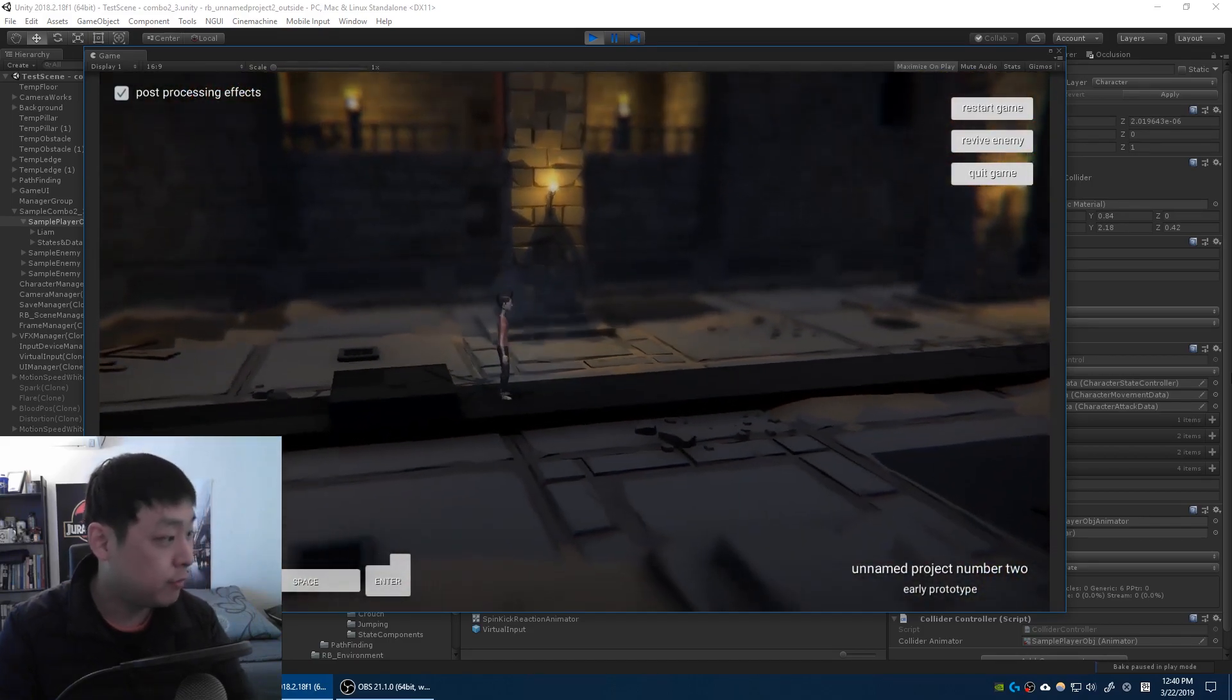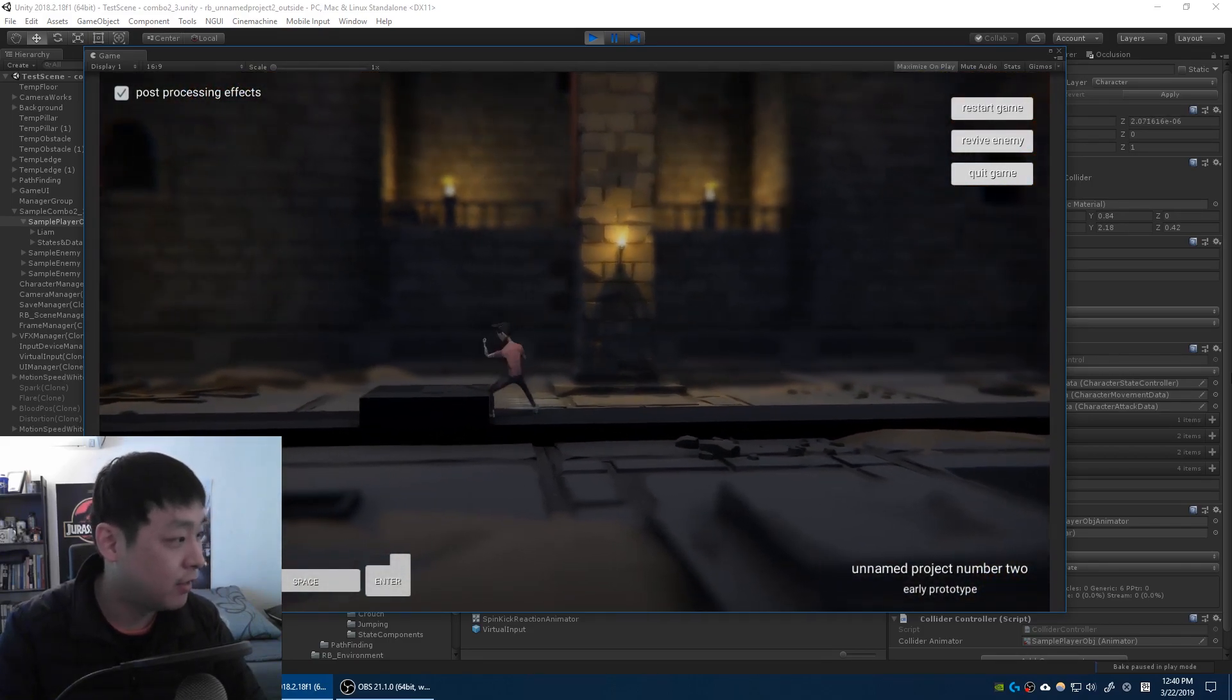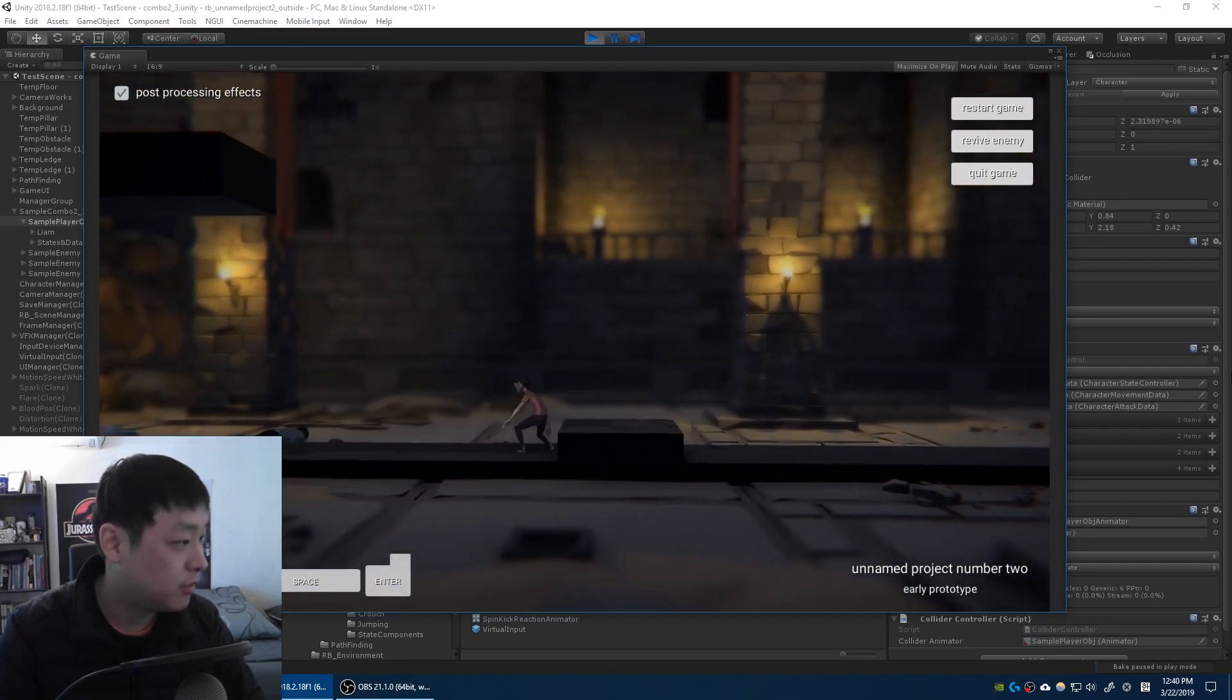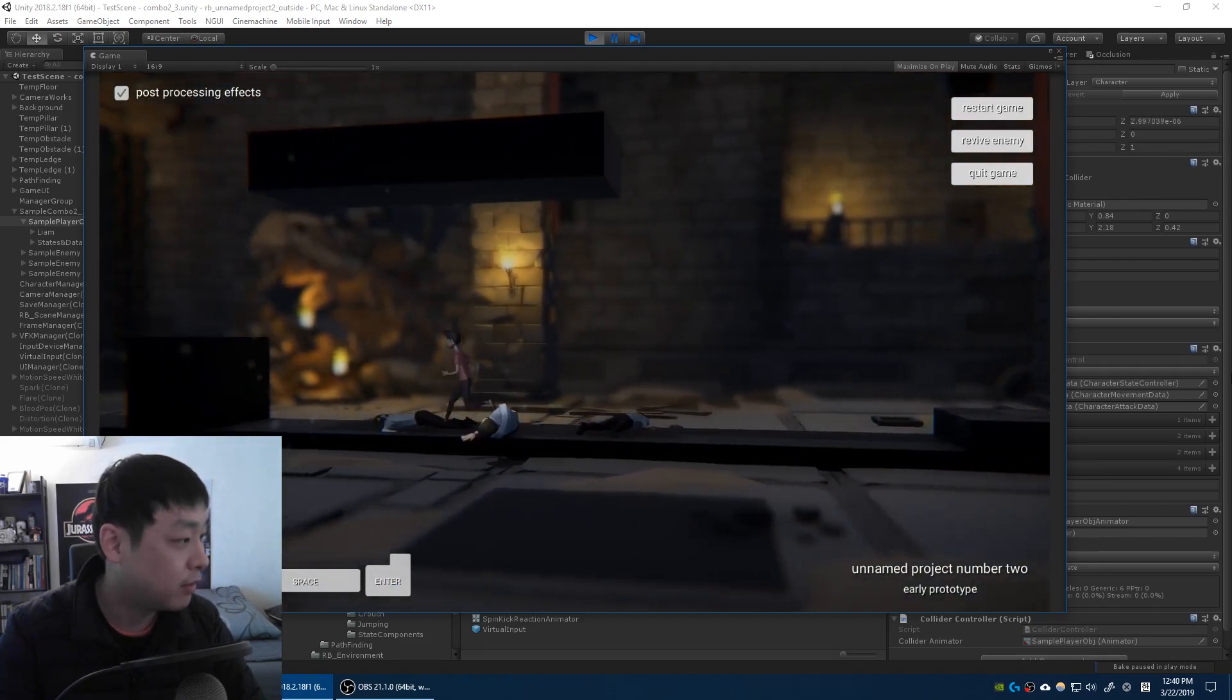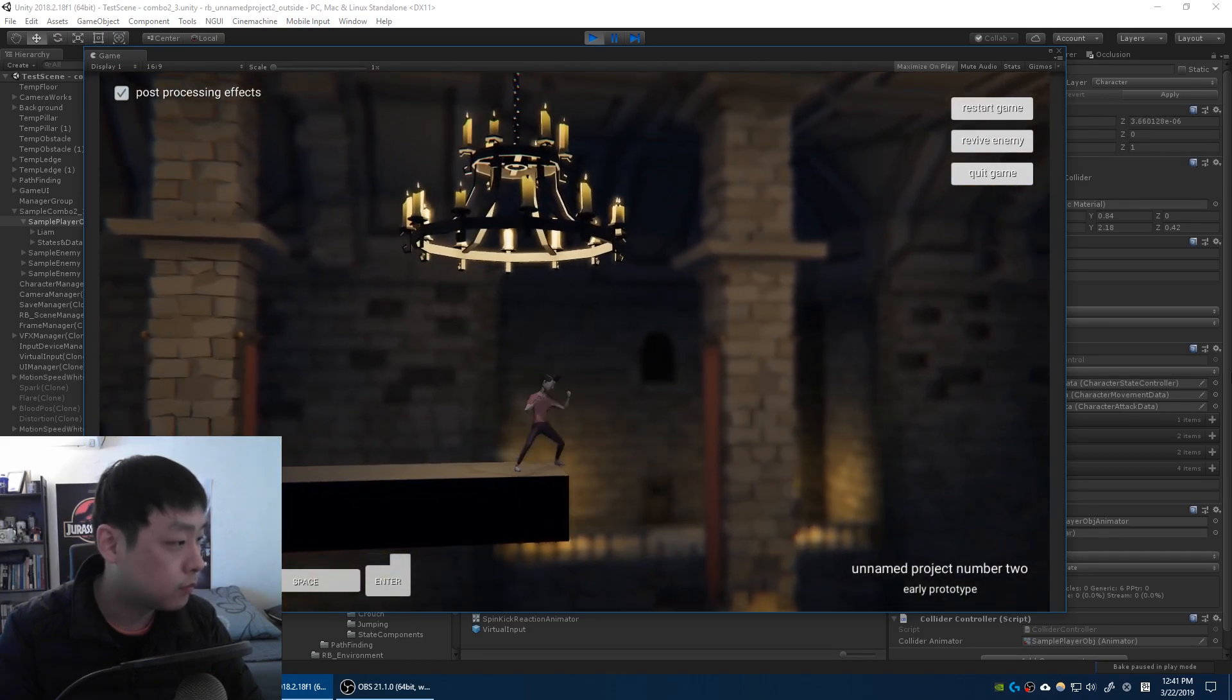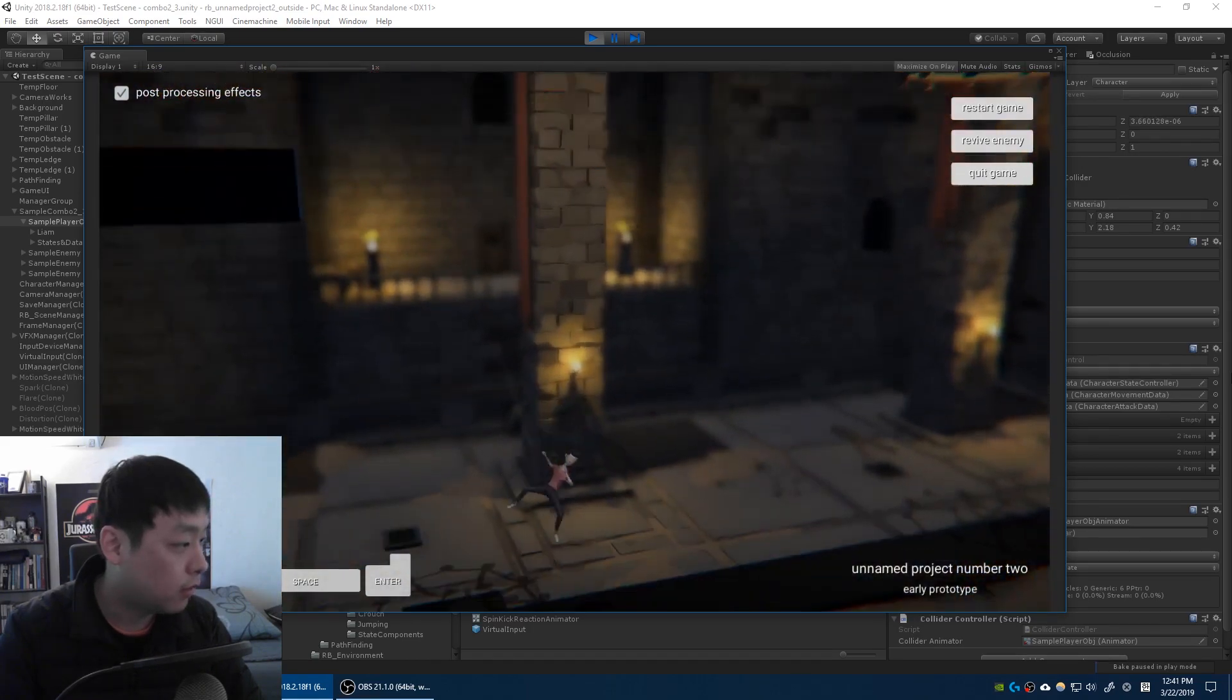So the script will wait for the player to hit the ground and then get triggered. Okay. Let me just do it again. Let me get back up there.